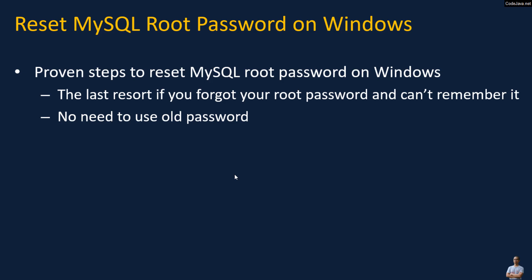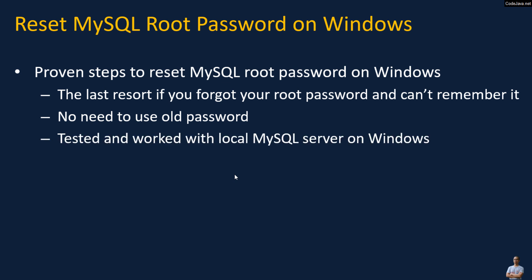And no need to use old password in order to reset MySQL root password. The steps which I will show you shortly are tested and worked with local MySQL server instance on Windows and are easy to follow.